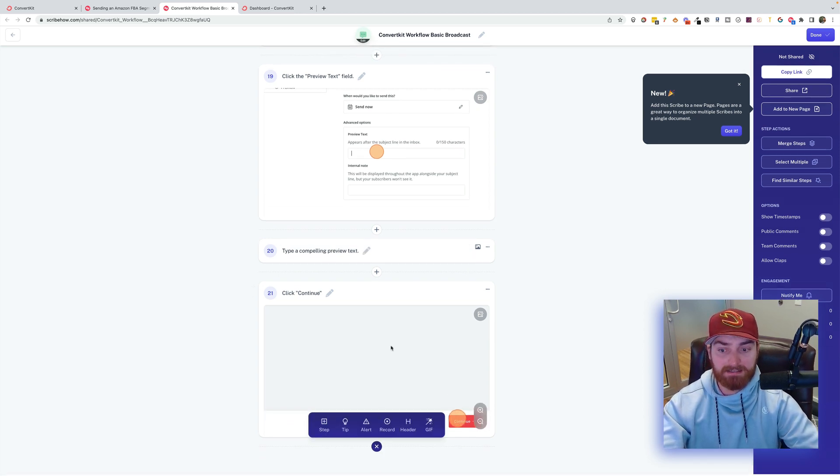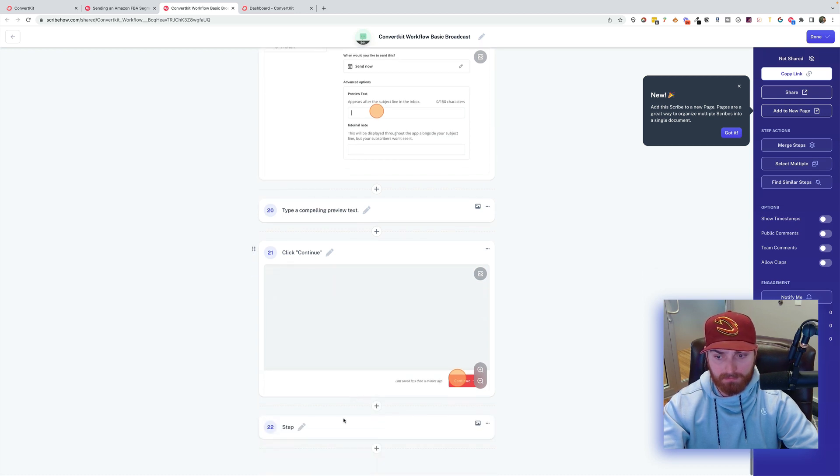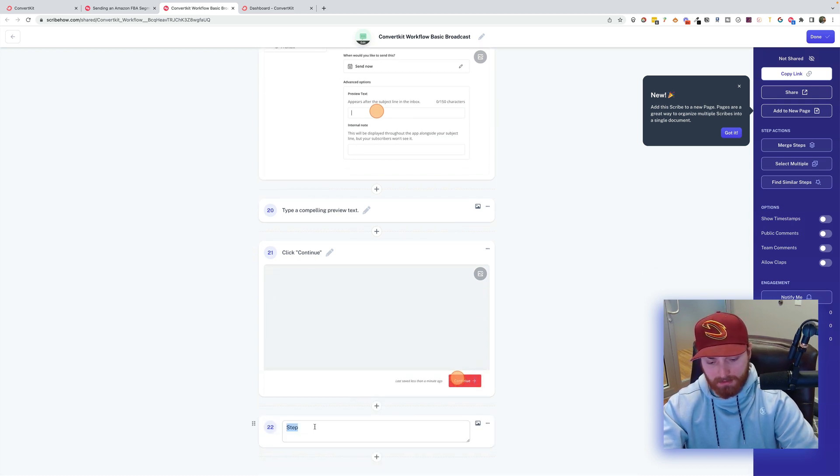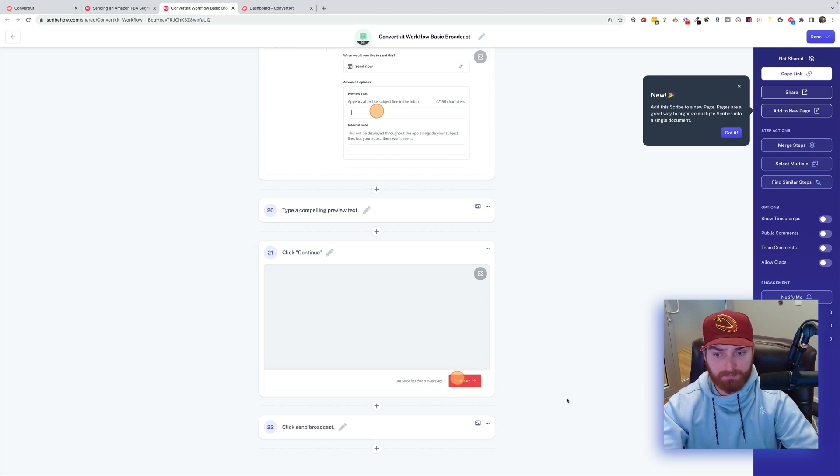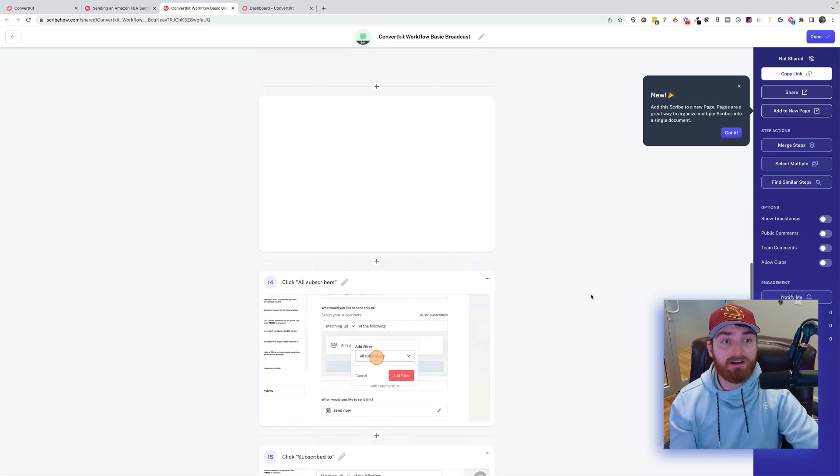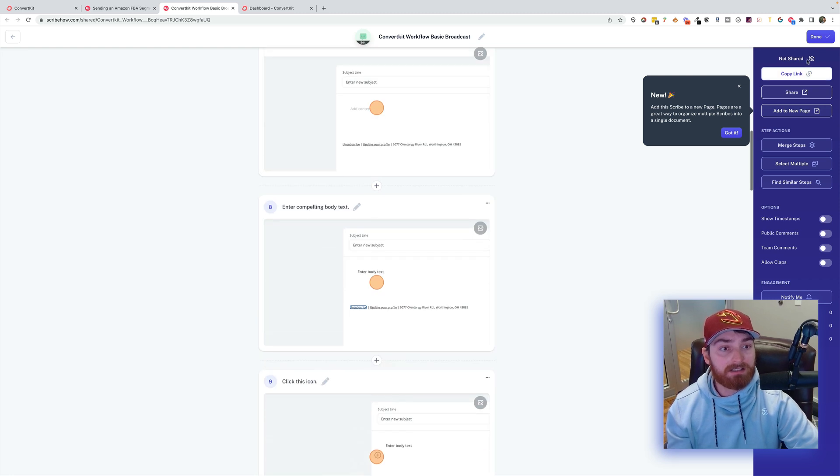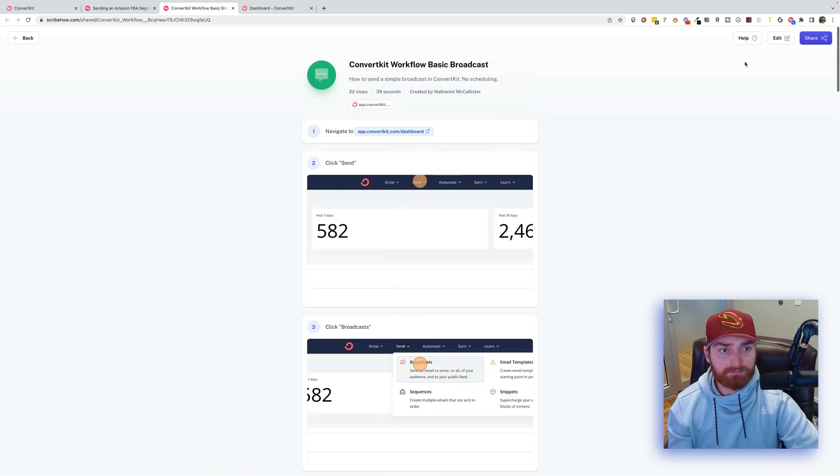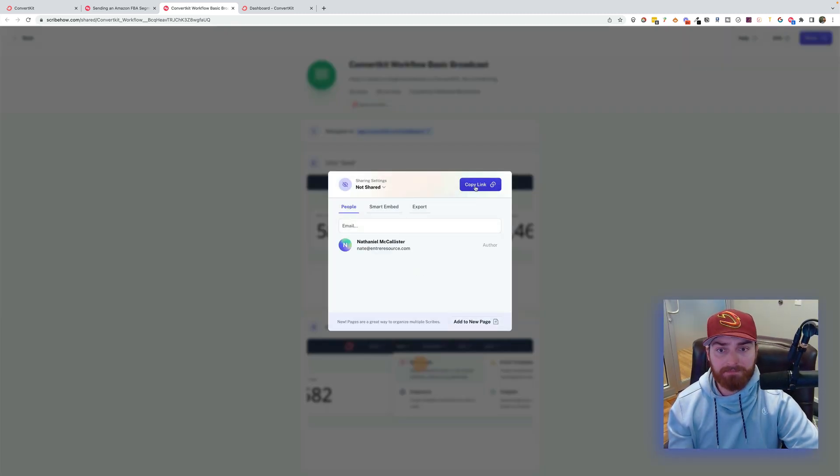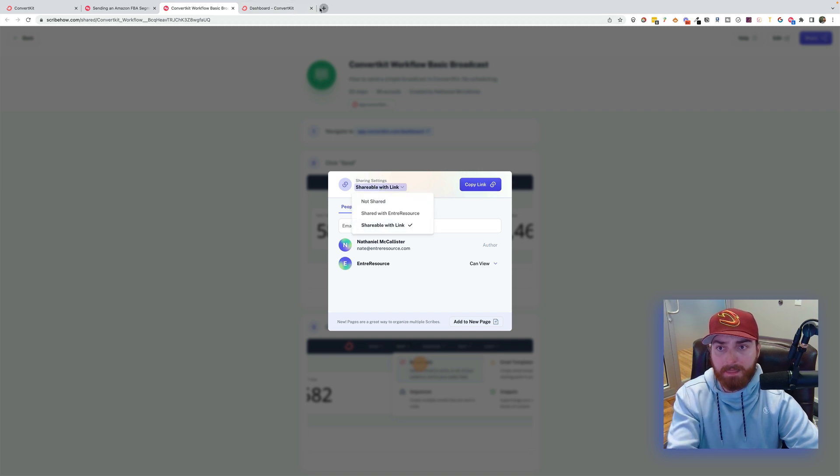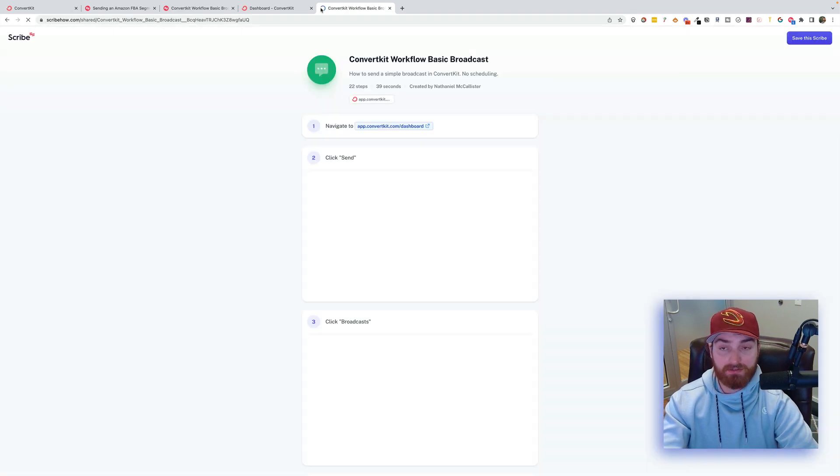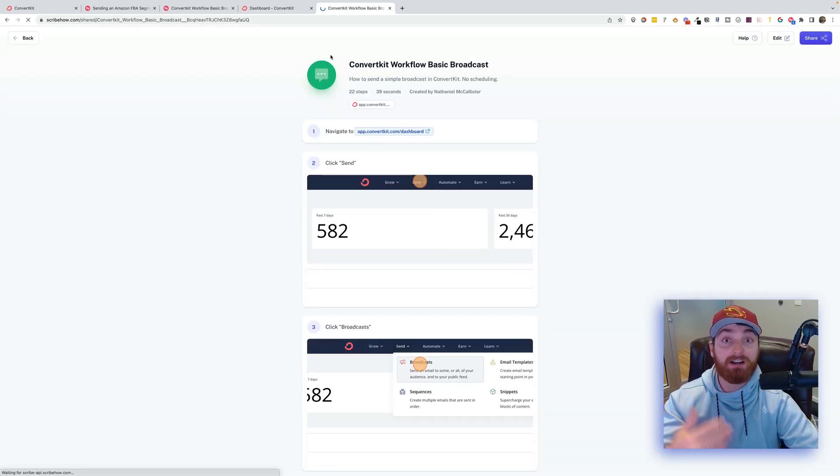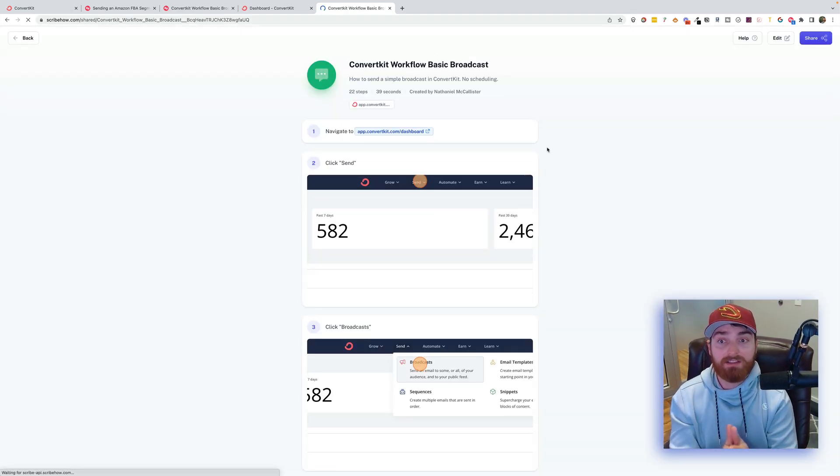And then I didn't send the email. So I'm going to add one more step. Click Send Broadcast. That's it. So now when I click Done. I can share that. Copy Link. I can do Shareable With Link. And then I can just send that to whoever I'm having do the process. Pretty cool.